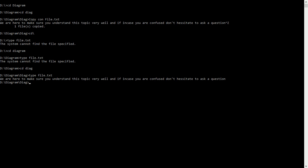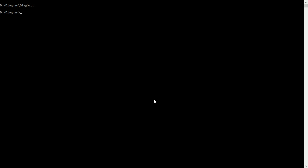Note that you can remove any directory or subdirectory you don't want. To remove the directory called diag, first go one step back, then type RD, space, diag, and press Enter. It says the directory is not empty, so to delete a directory we must first delete its contents. If we don't want to do that step by step, we can use a command called DELTREE.